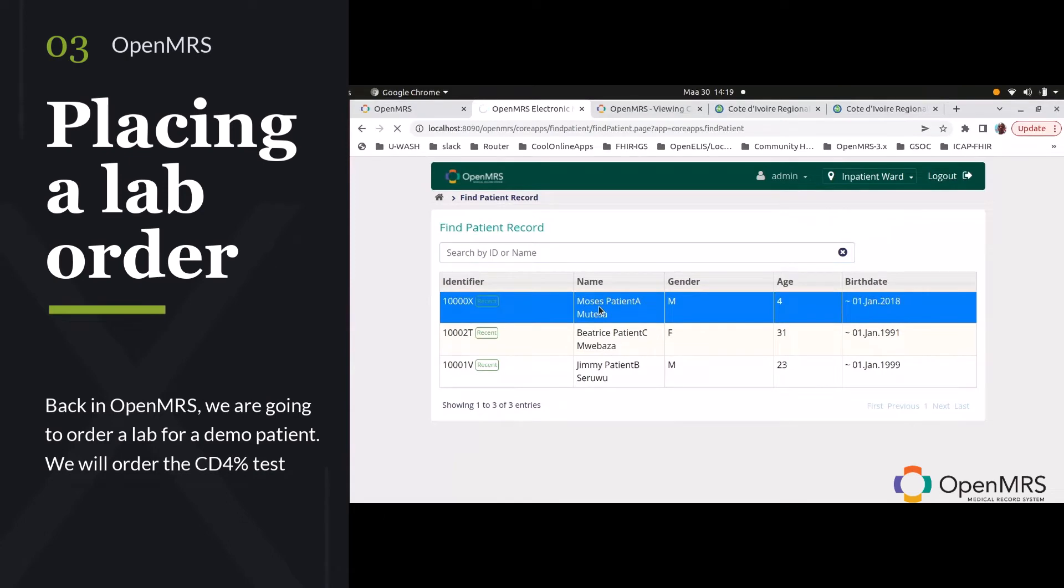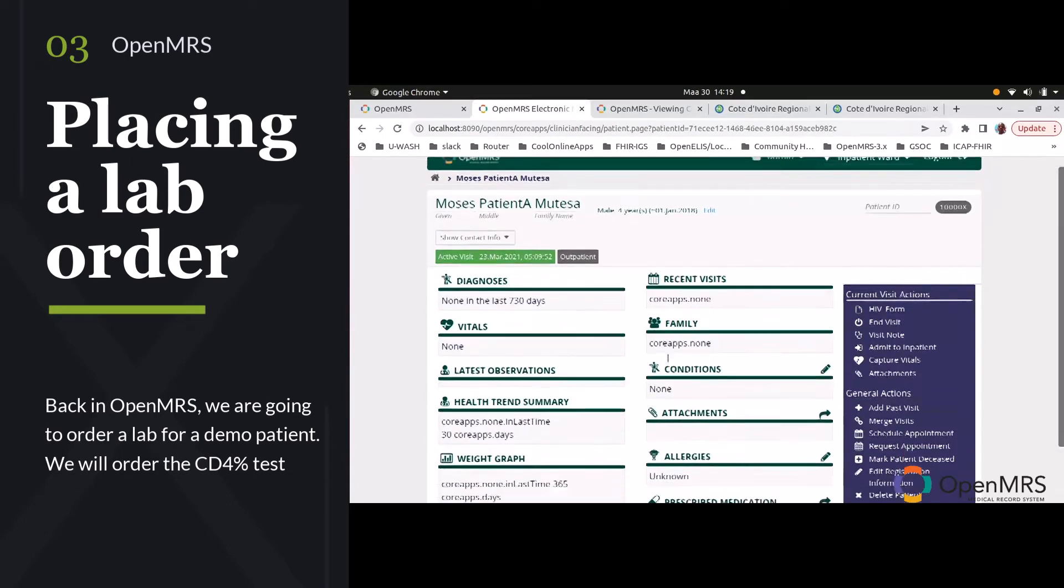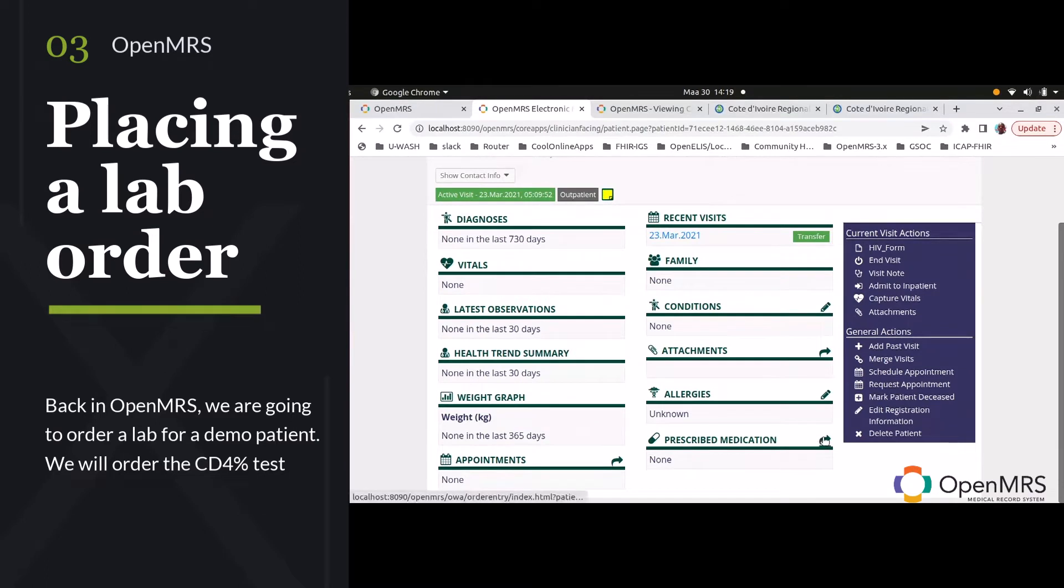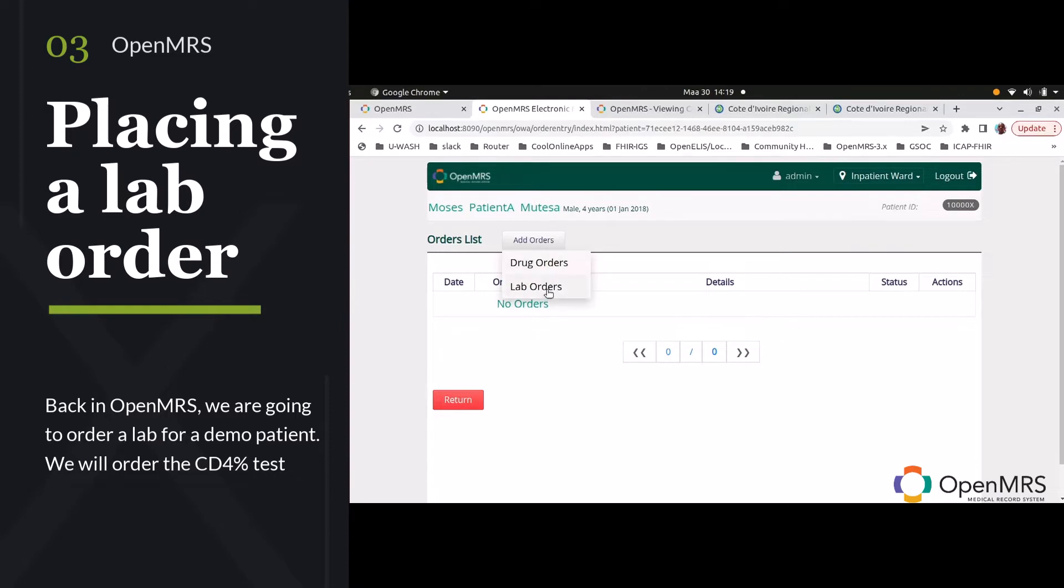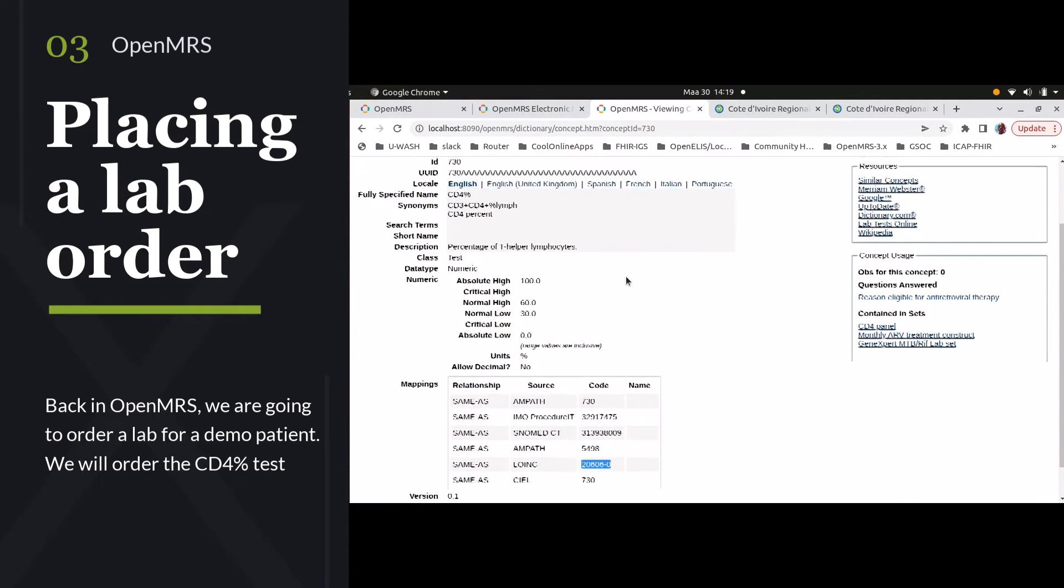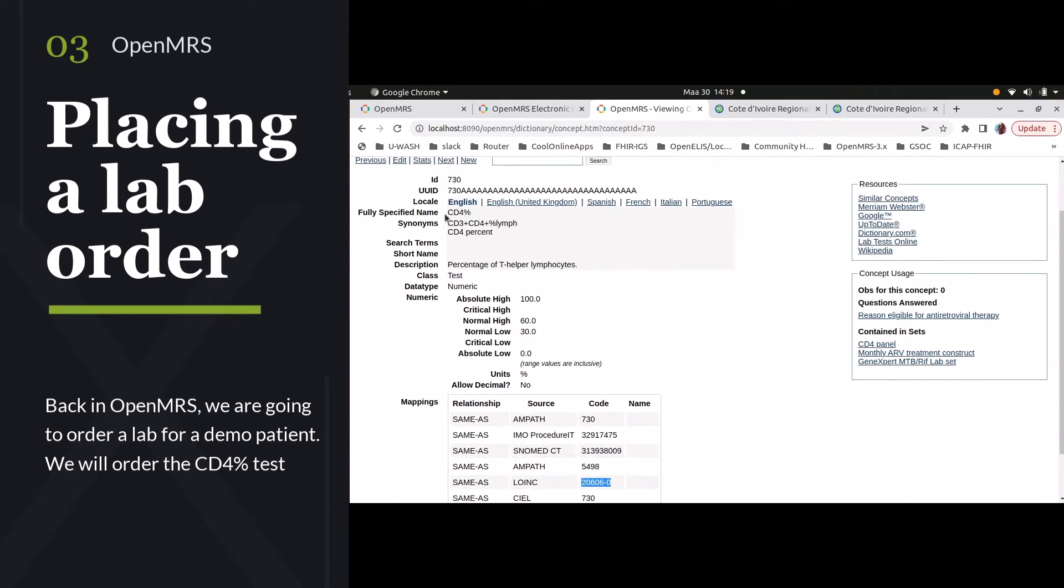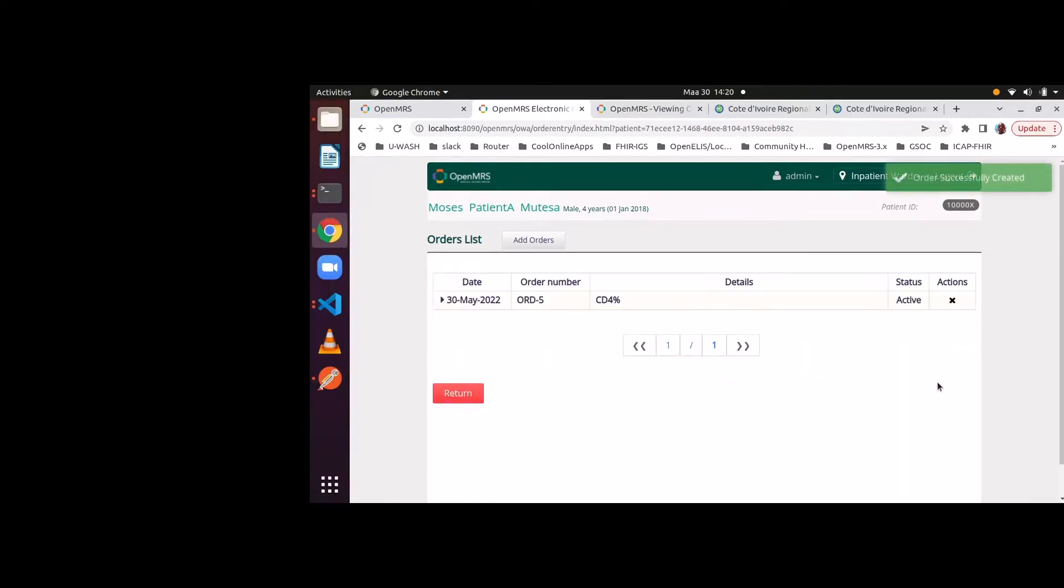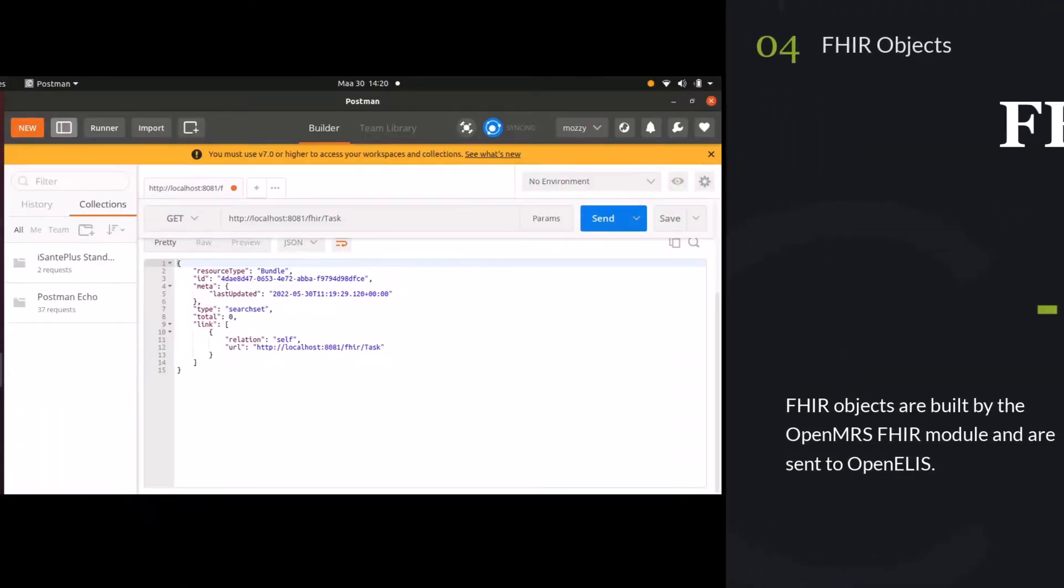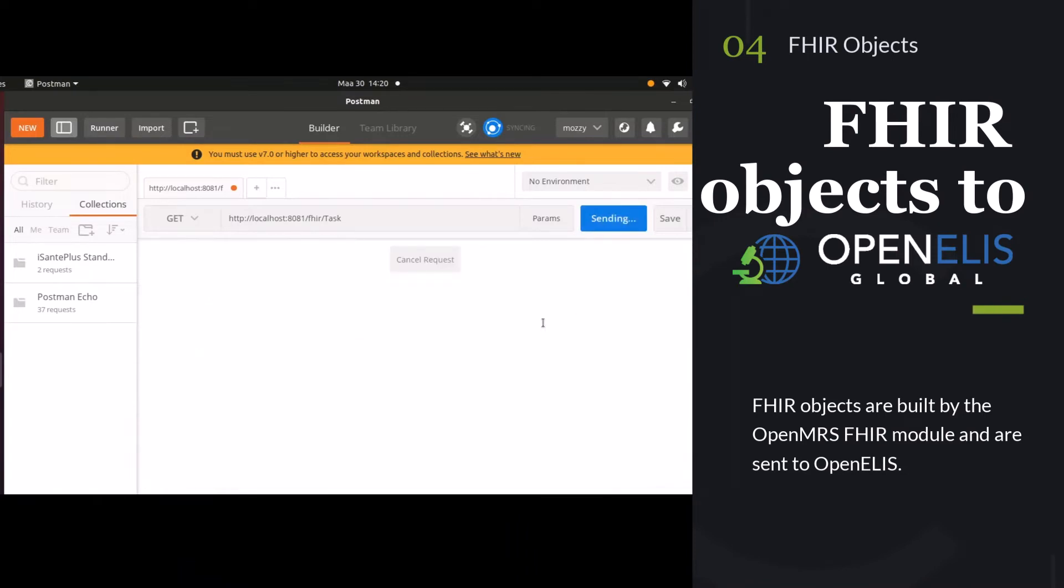Next, we are going to place a lab order for a test patient in OpenMRS. So we have opened up our patient record. We're going to select that CD4 count as we showed before, and here you can see the concept for that. We're going to order this CD4% test, and next we are going to see what OpenMRS sends to OpenELIS.